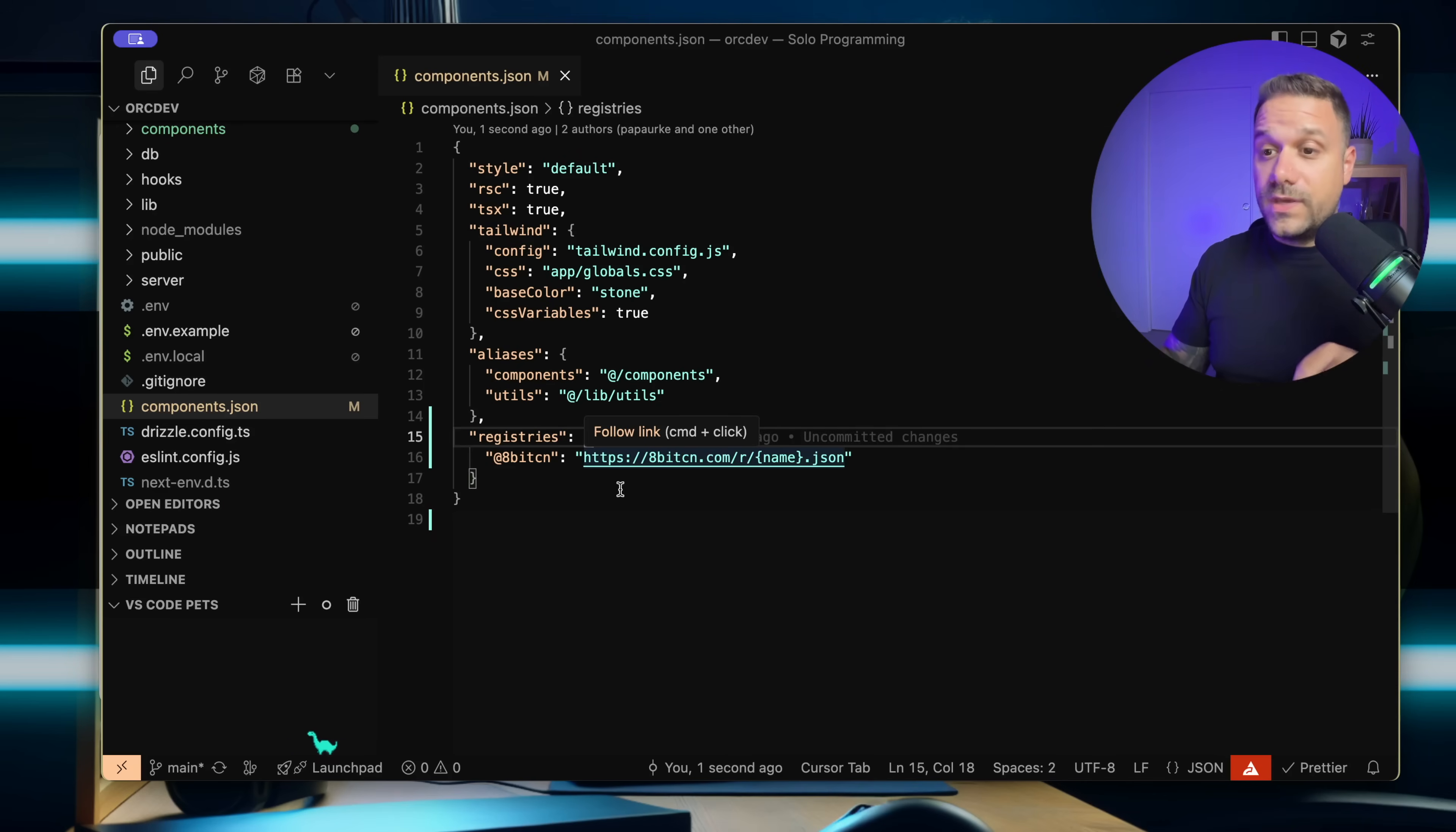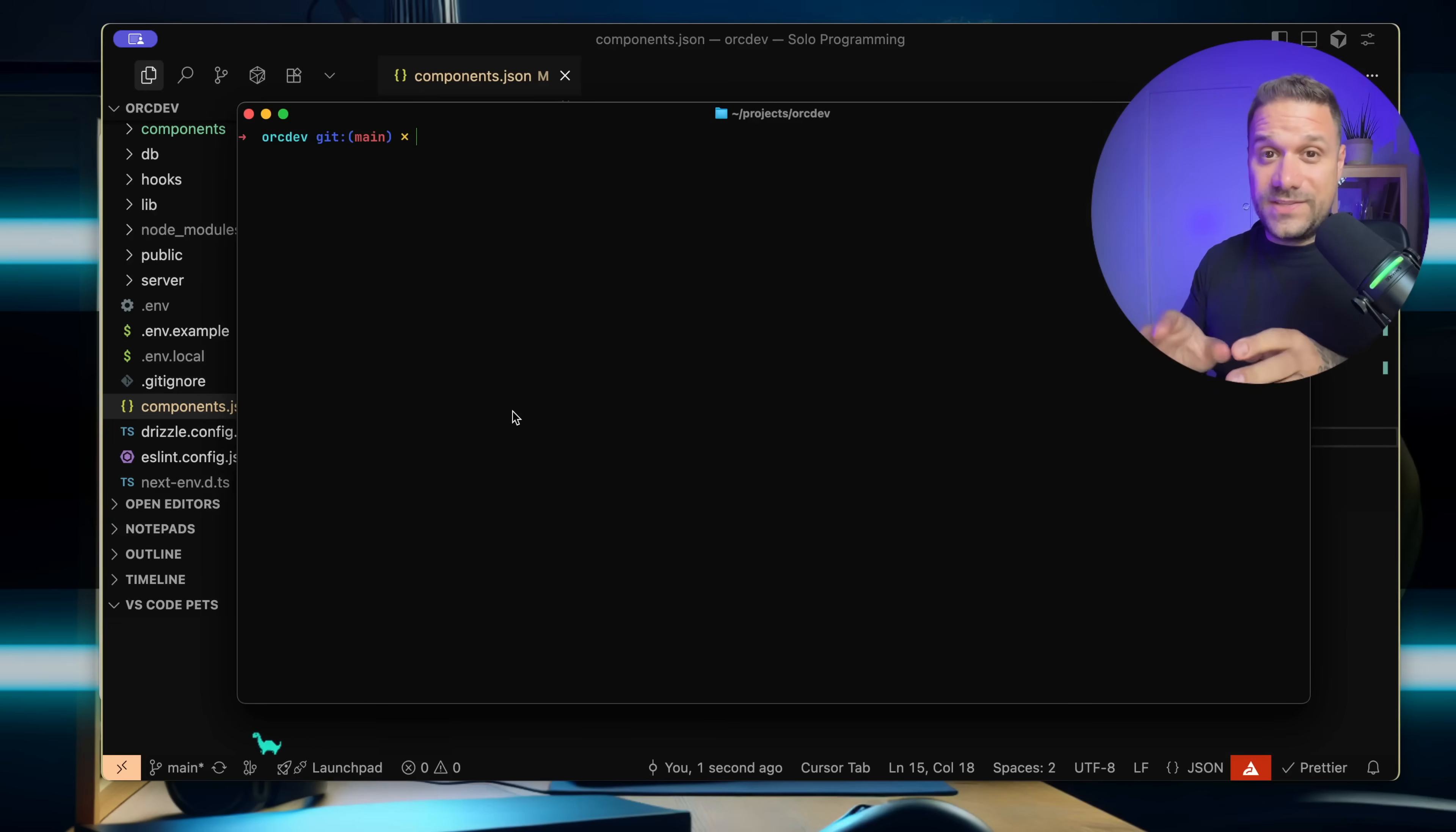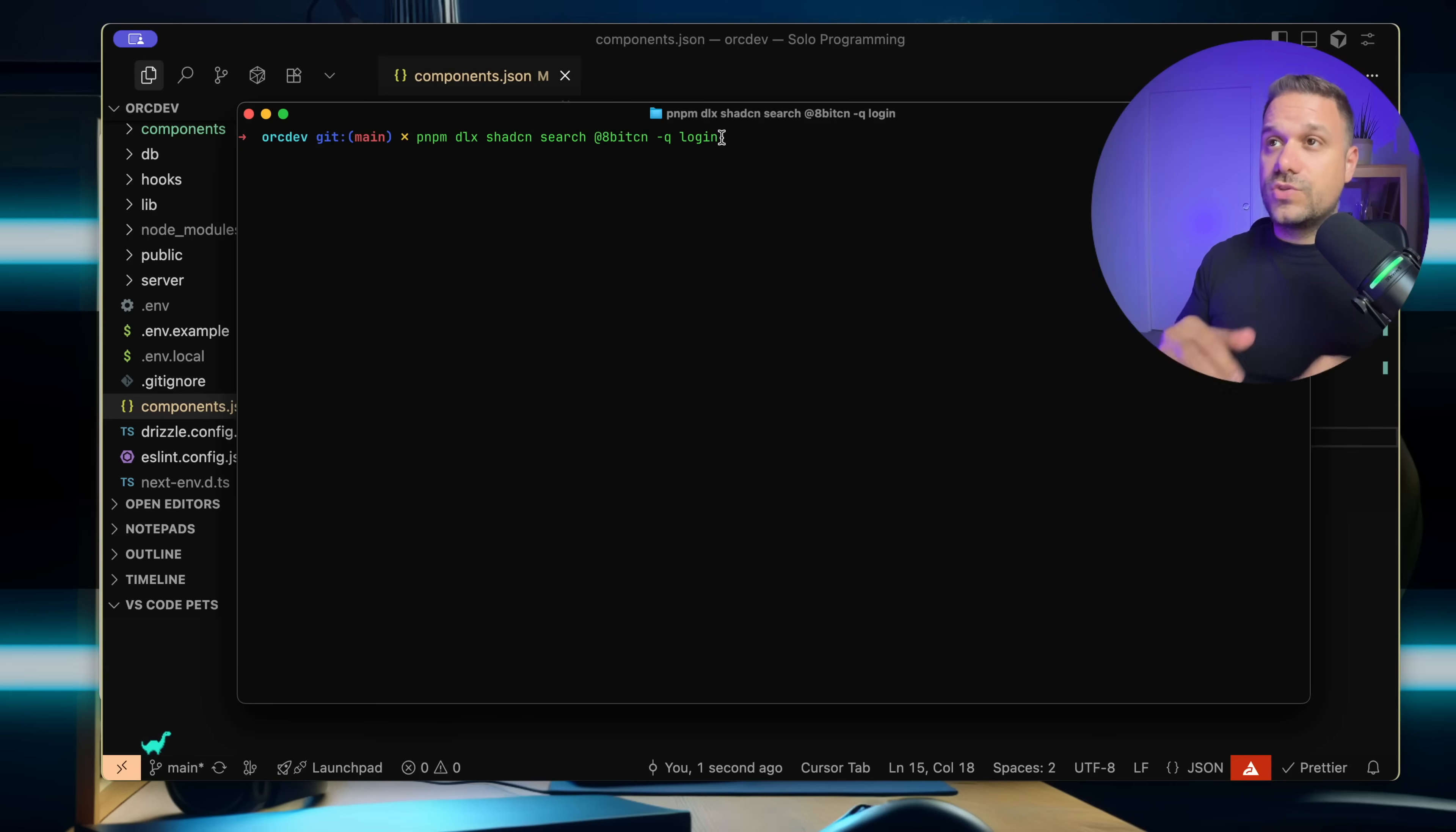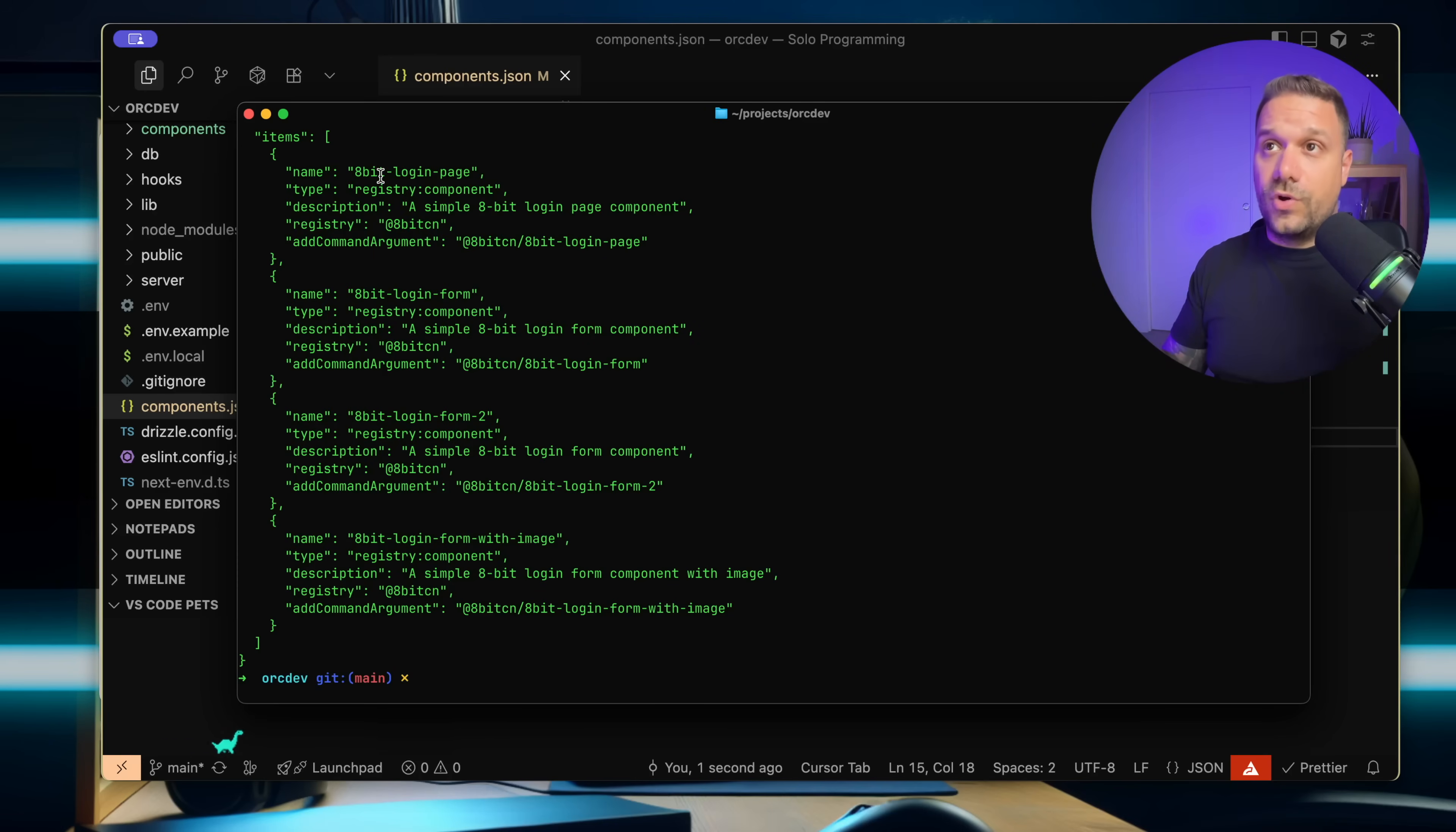Now we can go to our terminal. And here we have some new fancy ShedCN commands. We have ShedCN search, for example, and we're putting in our 8bitCN namespace, query, and then login. This one is going to search for all the login blocks or components that we have. And we have four.